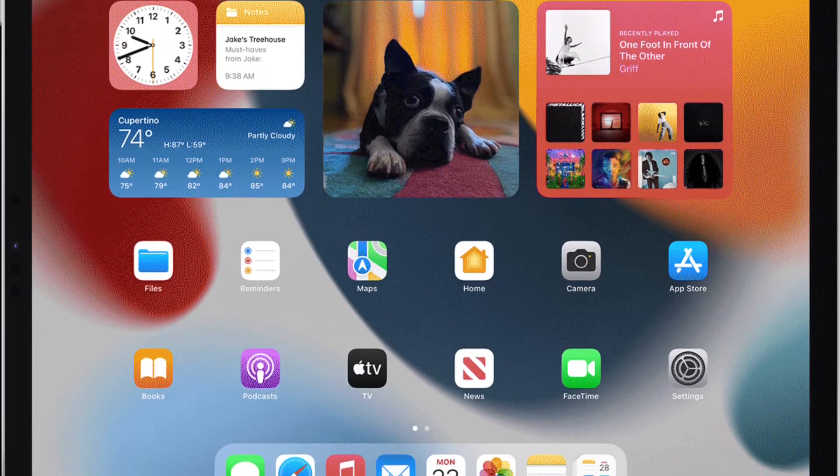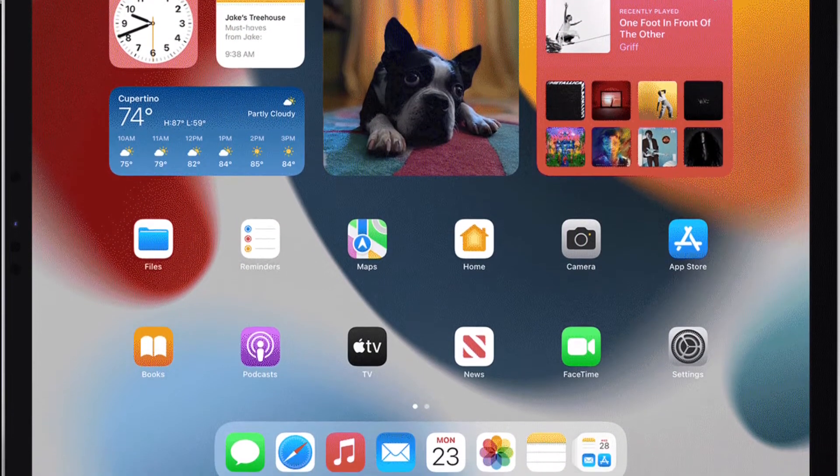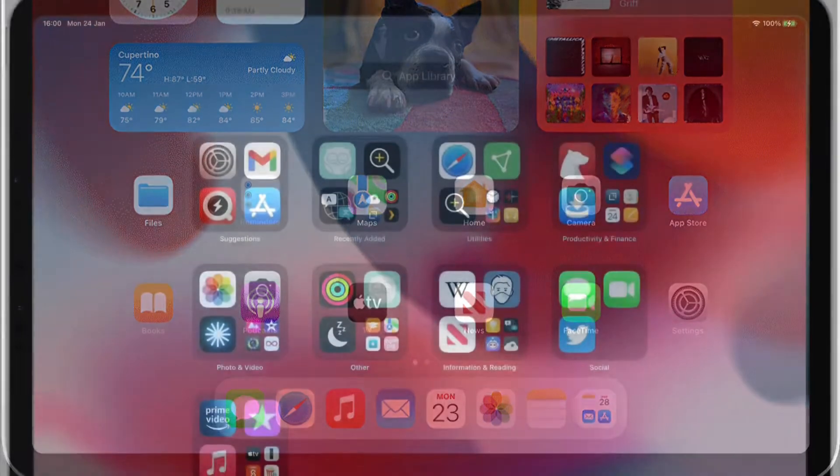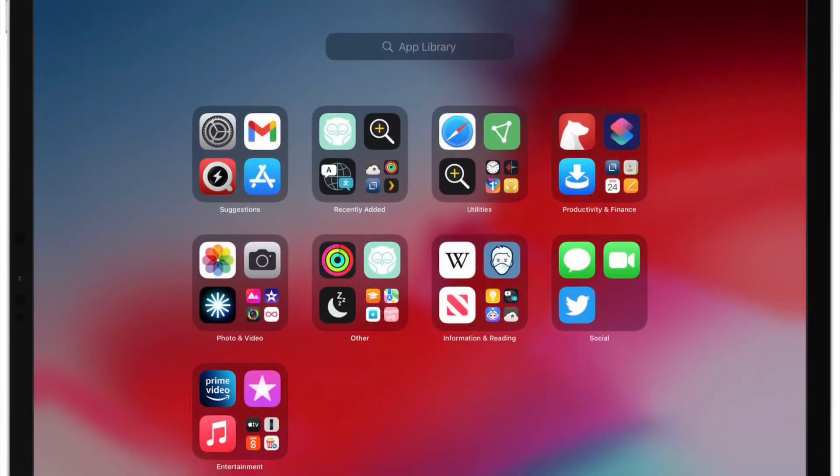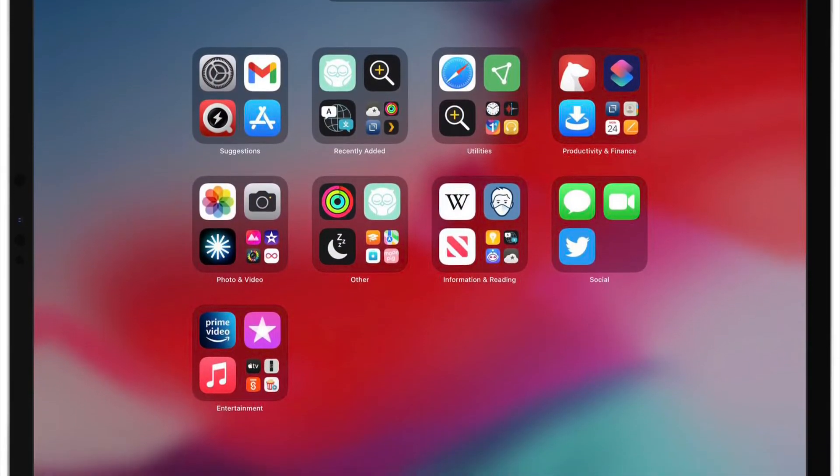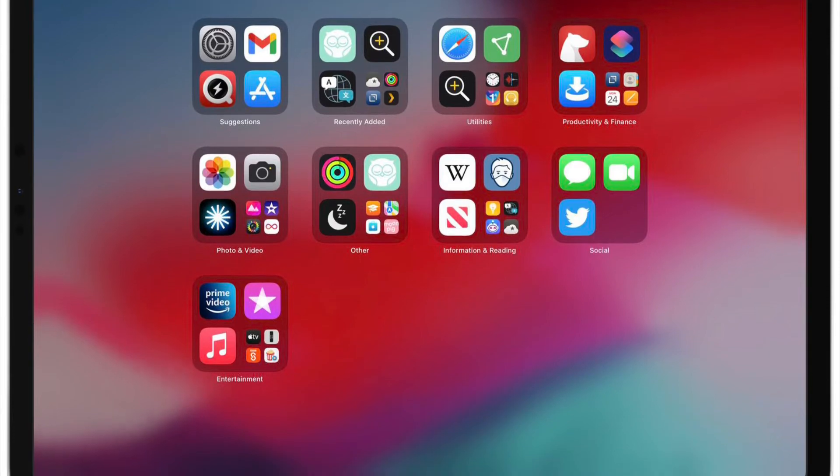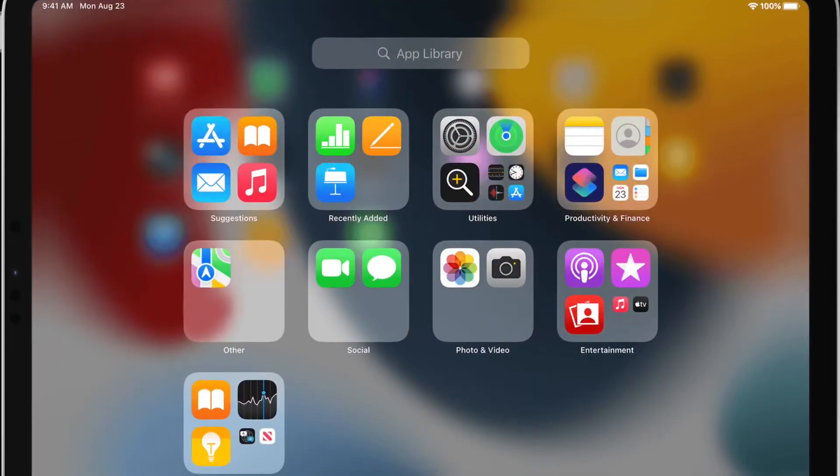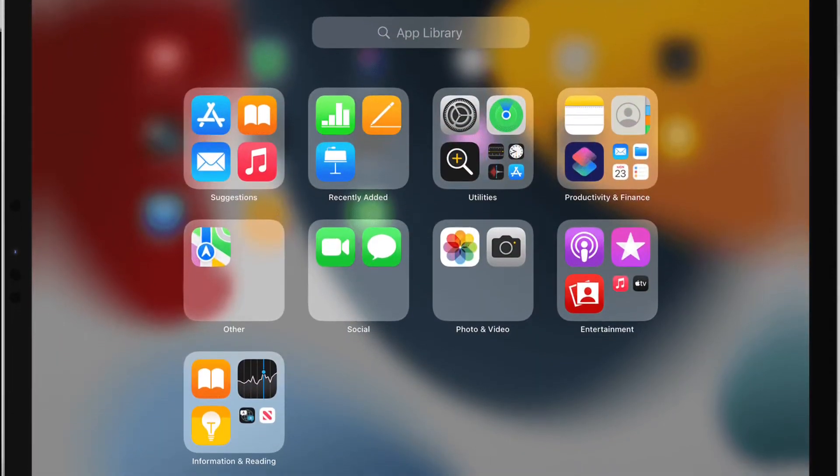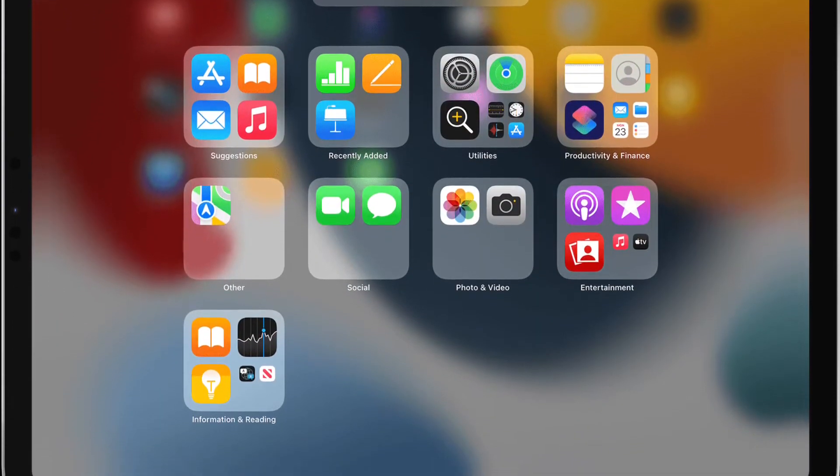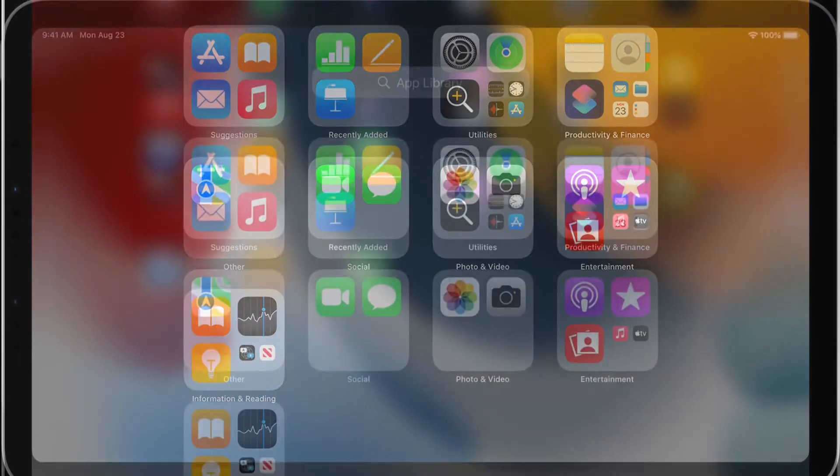Fortunately, you can remove it very easily by following the steps that I'm going to mention in this quick guide. That's all being said, it's time to learn how to remove the App Library from your iPad's dock with ease.